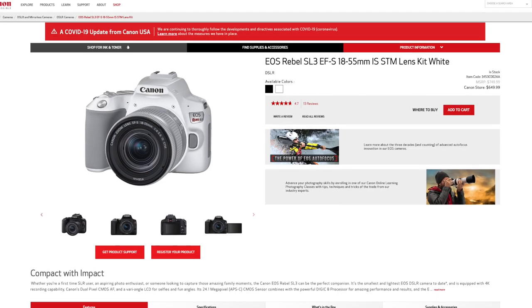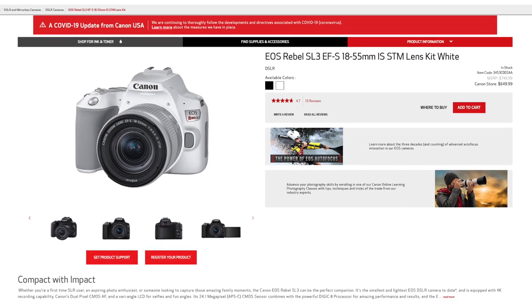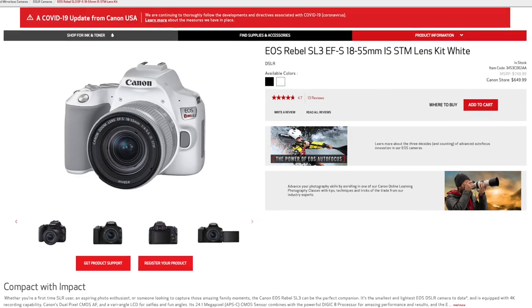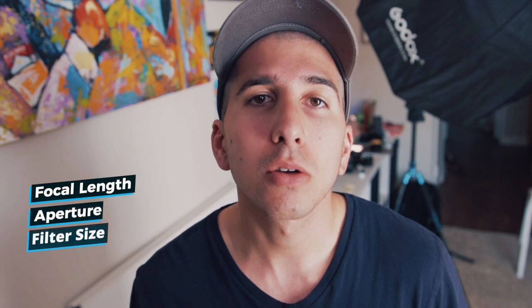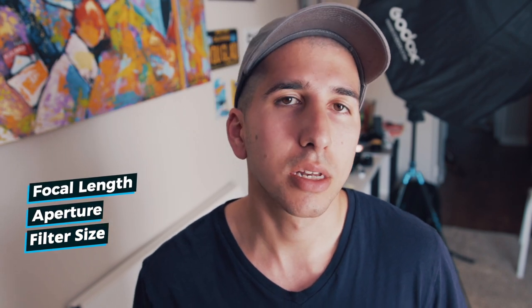This video is for my friend Megan who's about to buy her first camera — it's a Canon SL3 with an 18-55mm lens. For those of you just getting started picking cameras and lenses, I want to make this video to explain the three most important numbers you need to know.